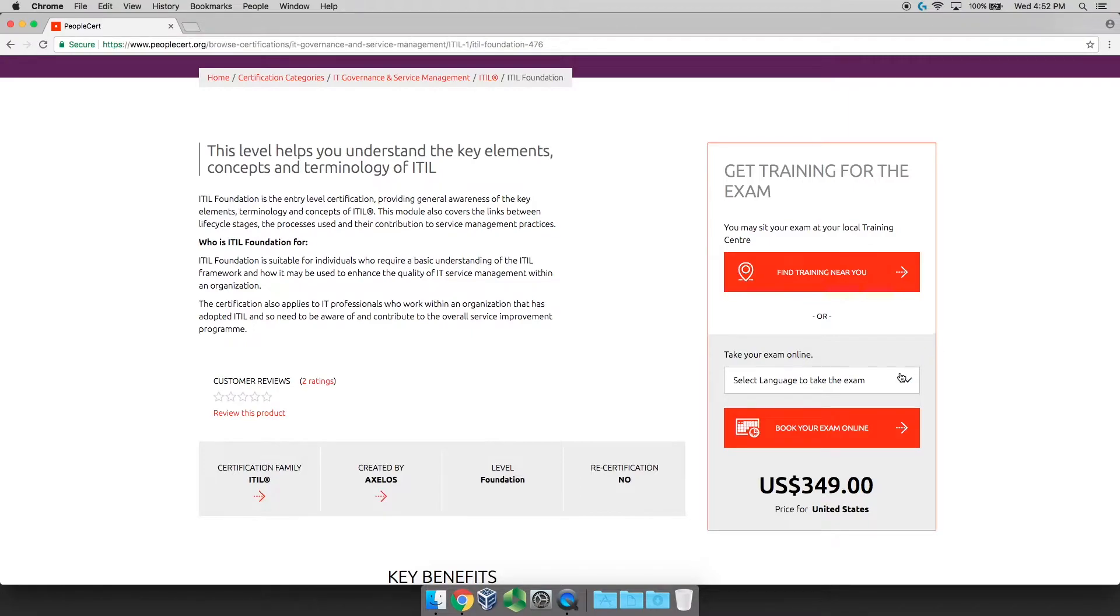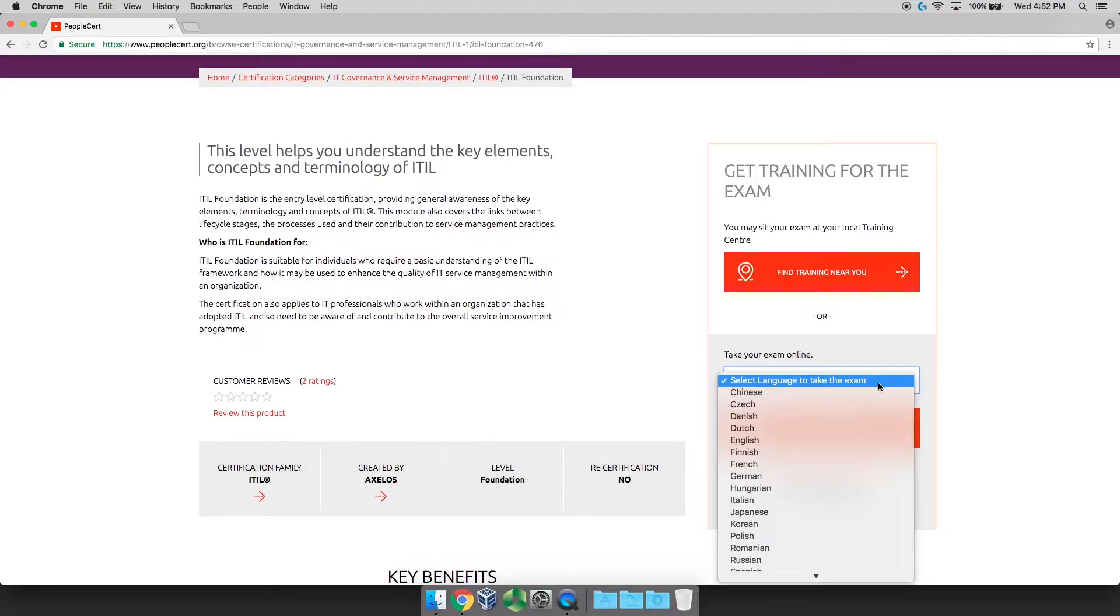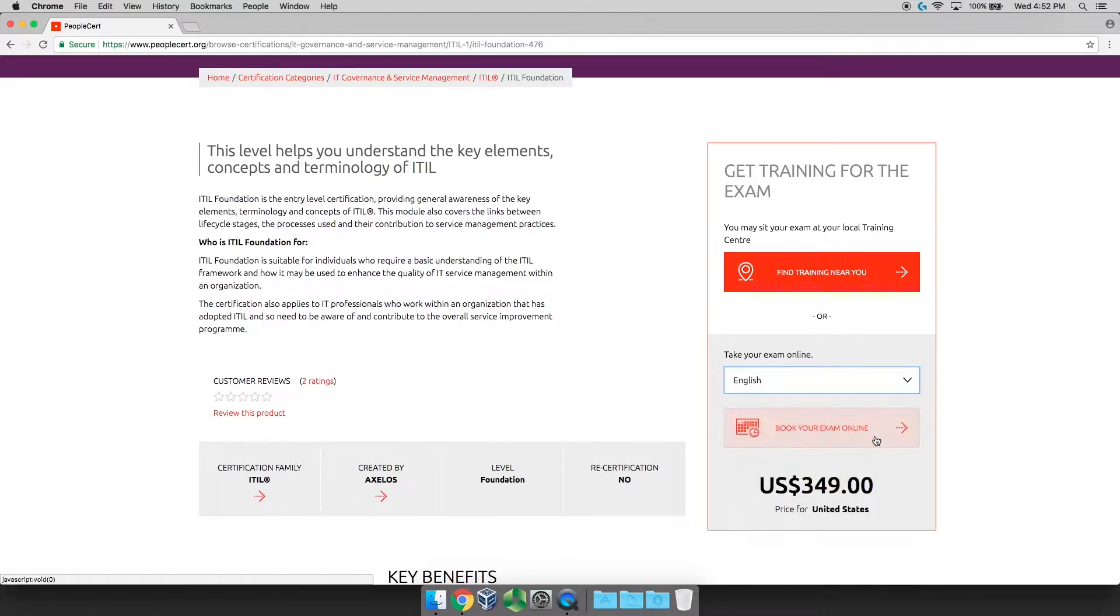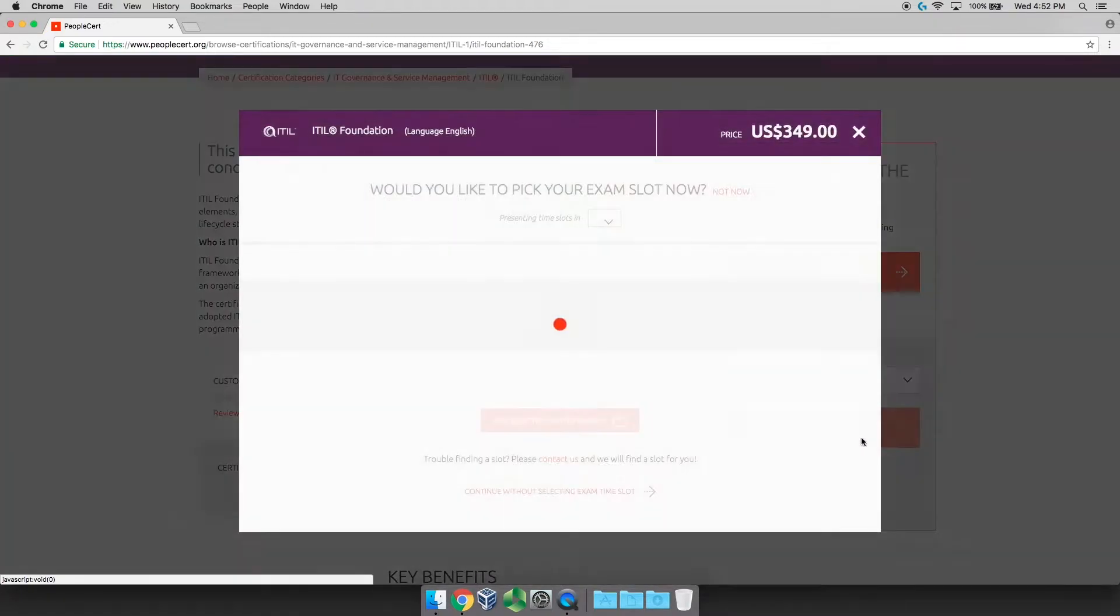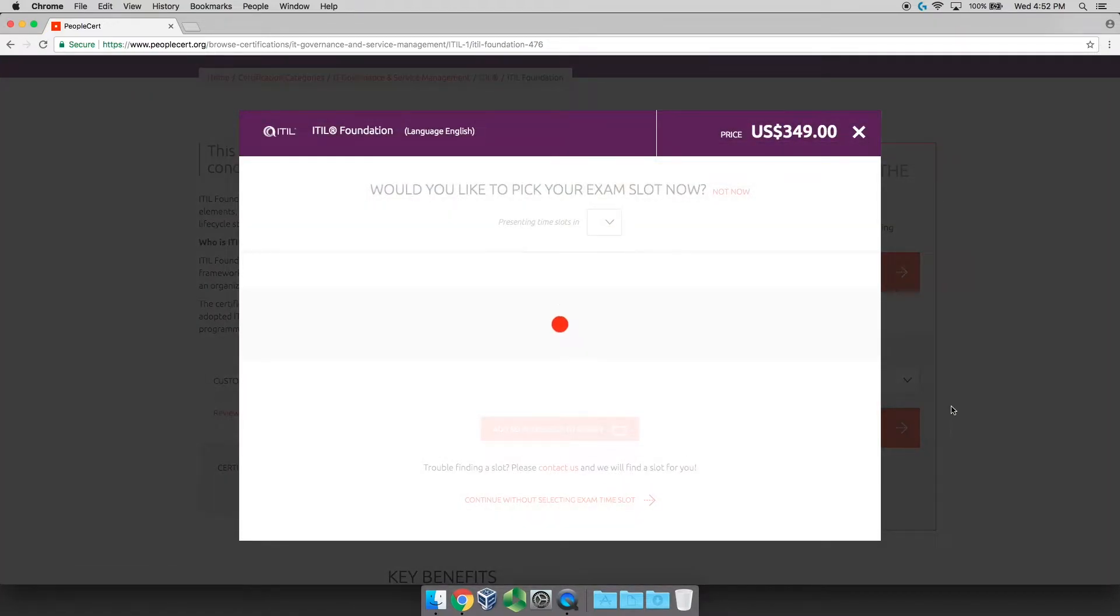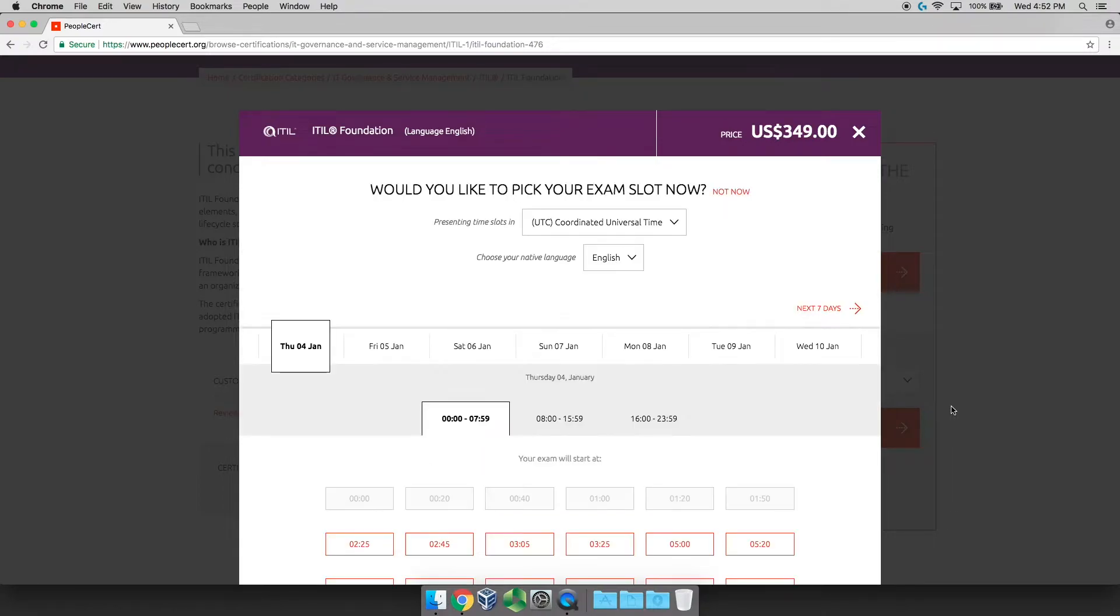To do that, all you have to do is click on selecting your language, pick the language that you speak. In my case, English. And then click the big orange button that says book your exam online. And you'll see that it is $349 currently as of this recording to take the exam online.